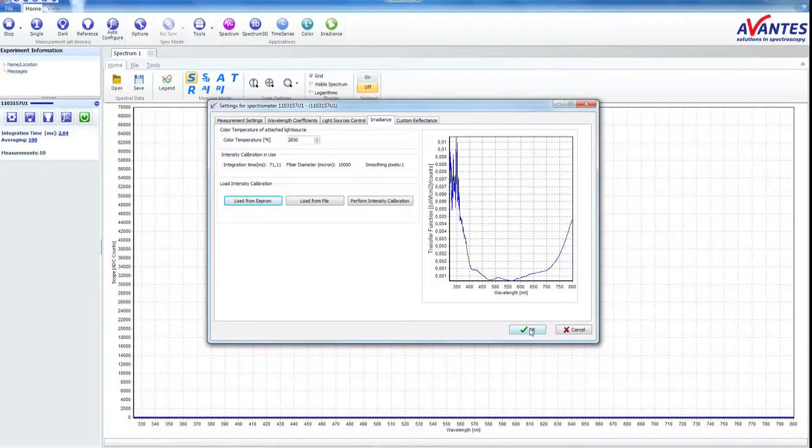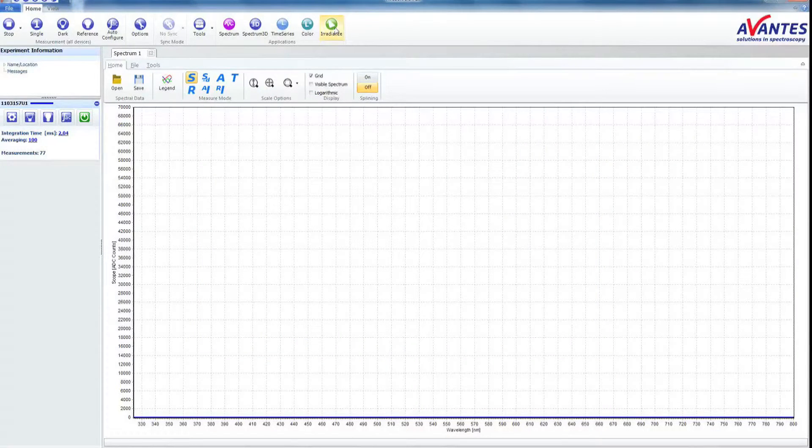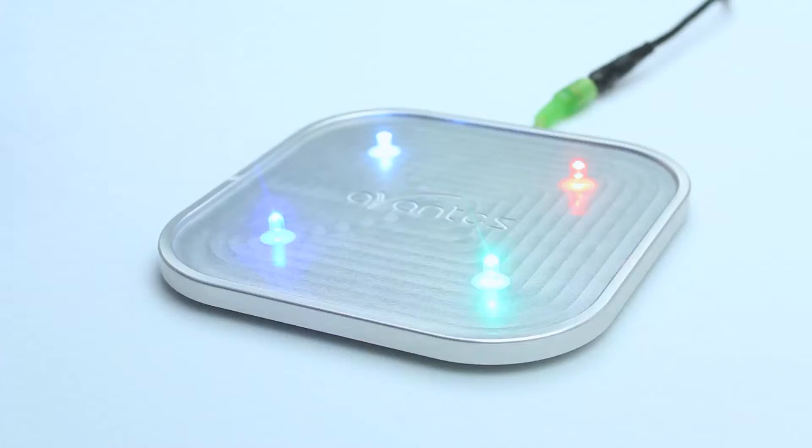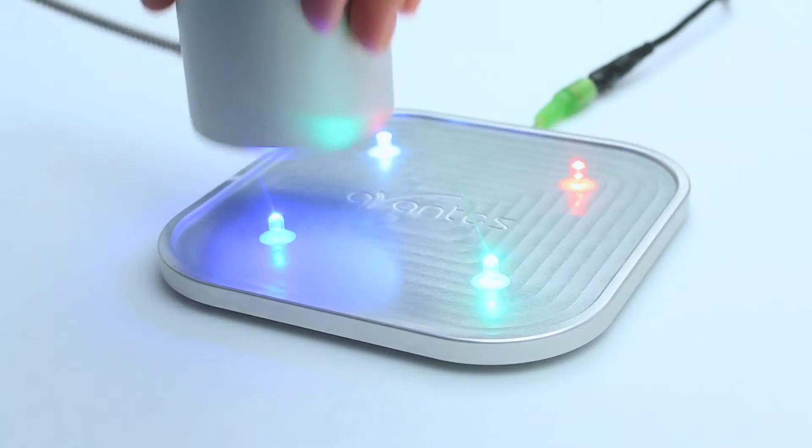Now you can measure in irradiance mode. Put the sphere on the sample.